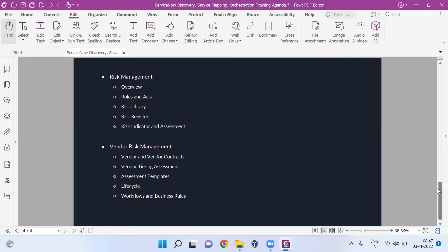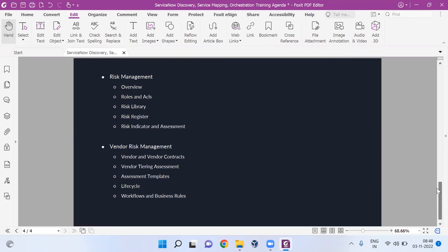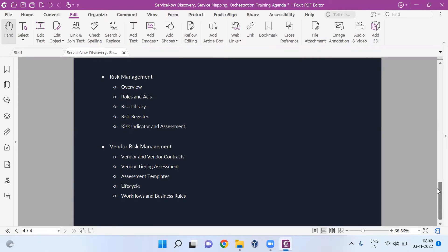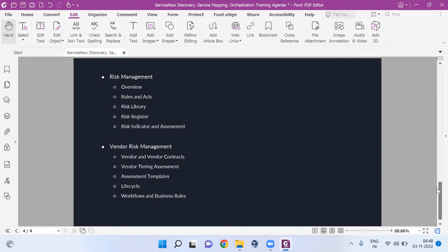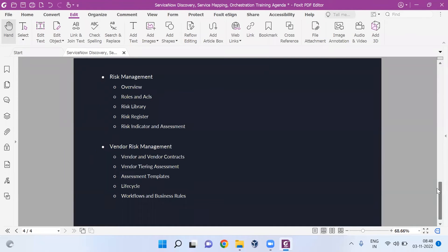In risk, unlike other modules like audit and policy, we have to focus on a lot of different areas like risk registers, libraries, indicators, assessments, and more. This is also nowadays a third pillar for GRC module. Earlier risk management was along with policy and compliance, but nowadays it's coming as a separate pillar. There's one more broader pillar that's even stronger than these three - the VRM module.